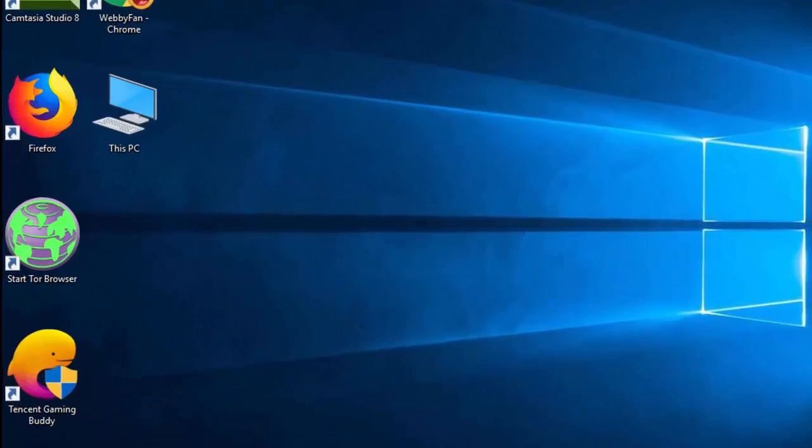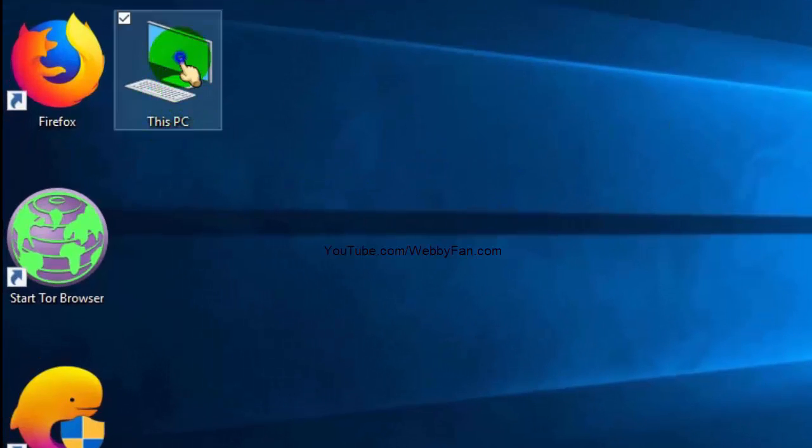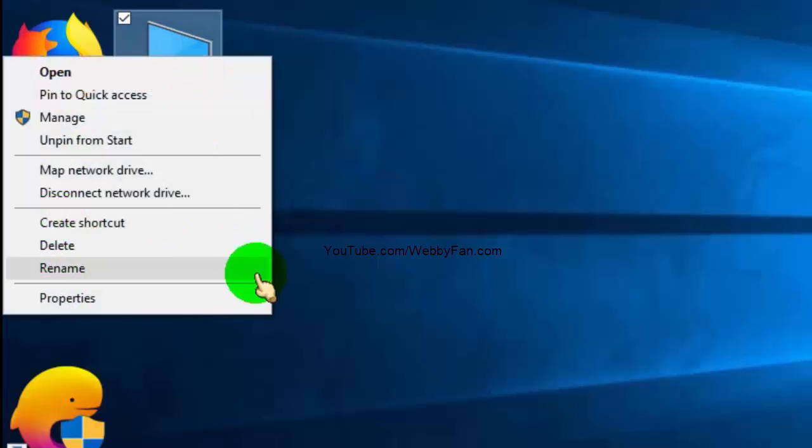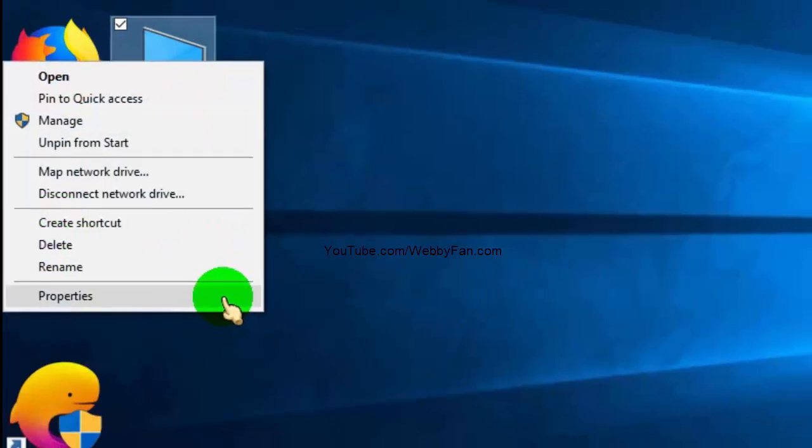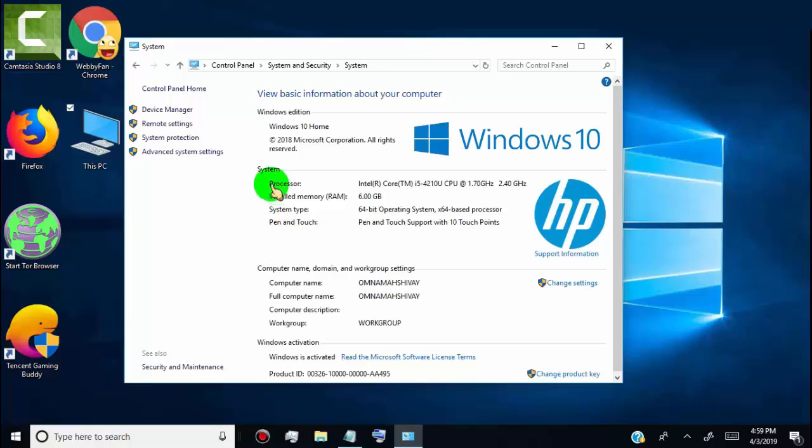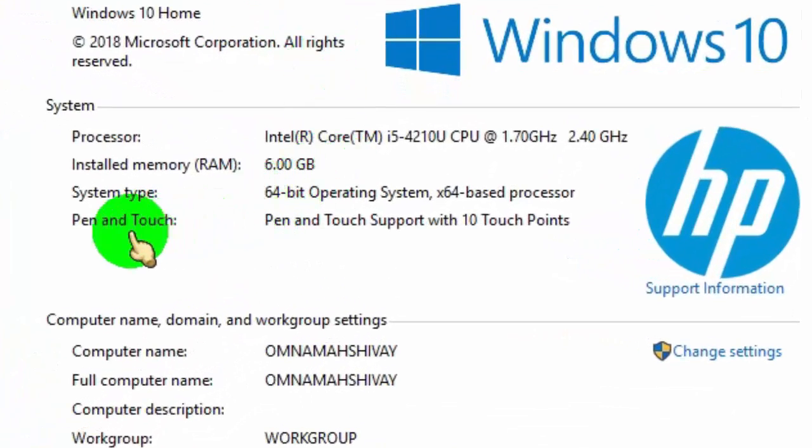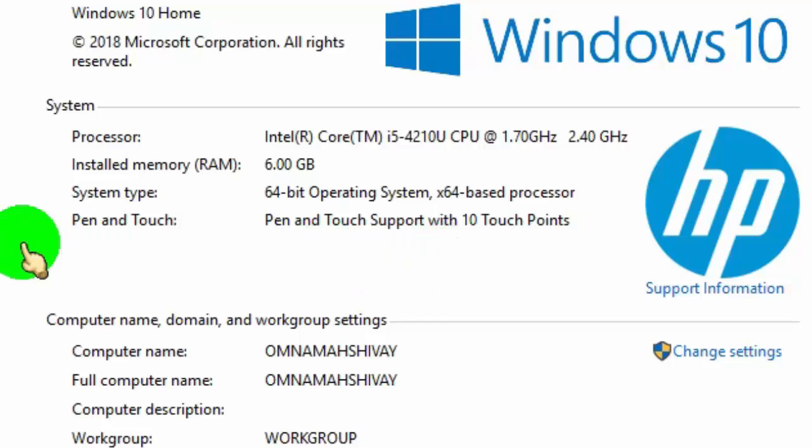First of all, go to your PC icon, right-click on it, and then click on properties. Now here you can see all information about your PC and how much RAM is installed in your PC.